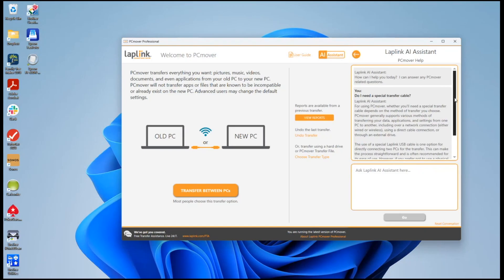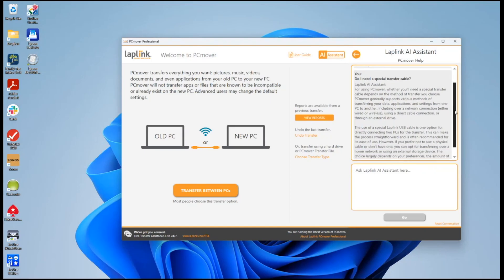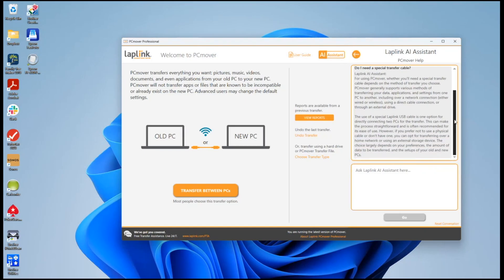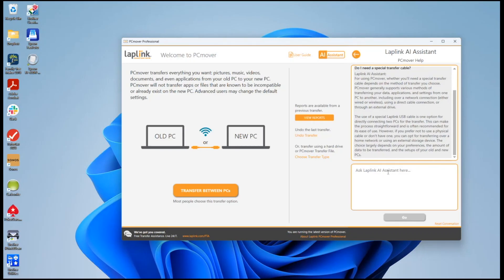It explains about how you don't need a transfer cable if you're going over the network. If you want to use a USB cable you can. There are special USB cables and so on. It's a complete explanation of what you want.